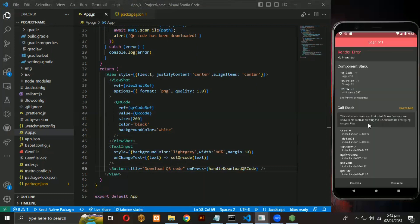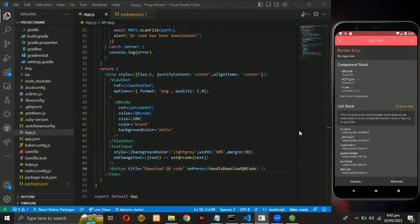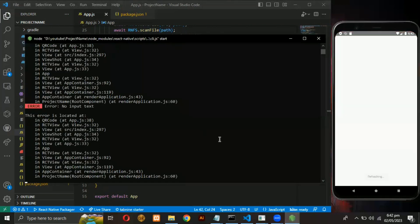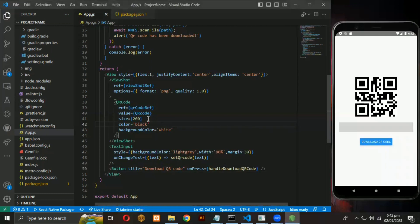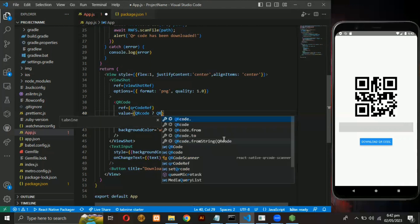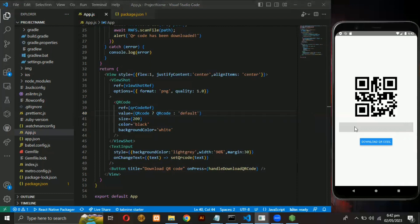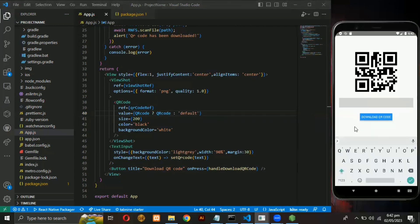Now if we erase all the text, it will give an error, which we don't want. To solve this, pass any value in the QR code value prop if the user has not provided any input. Now if we erase all the text, it will still generate a QR code of the default value we just assigned.